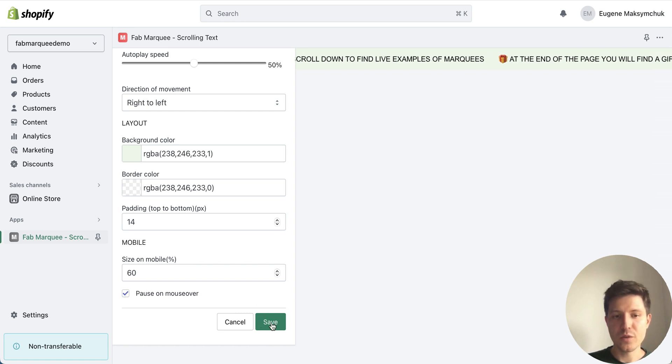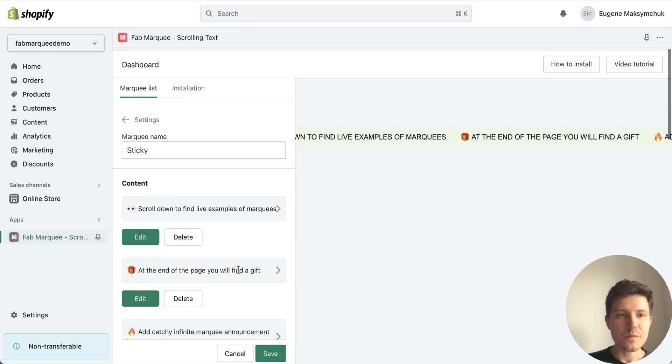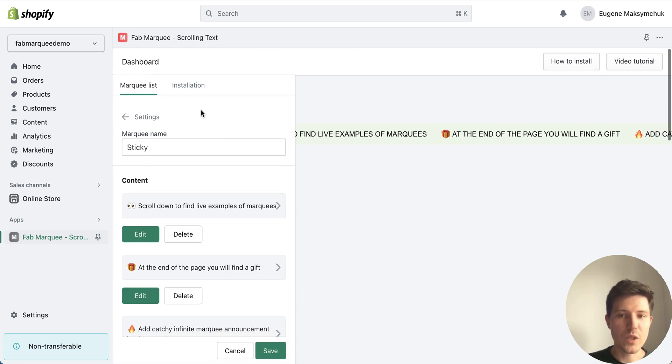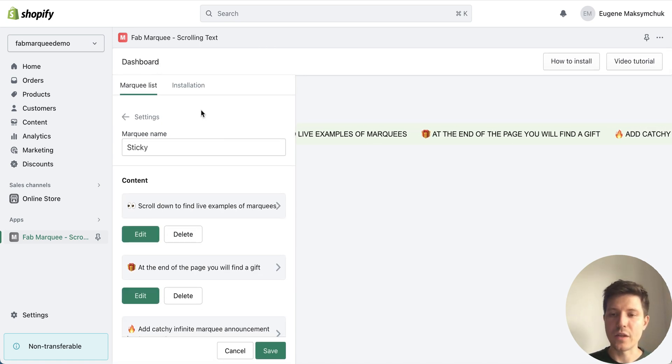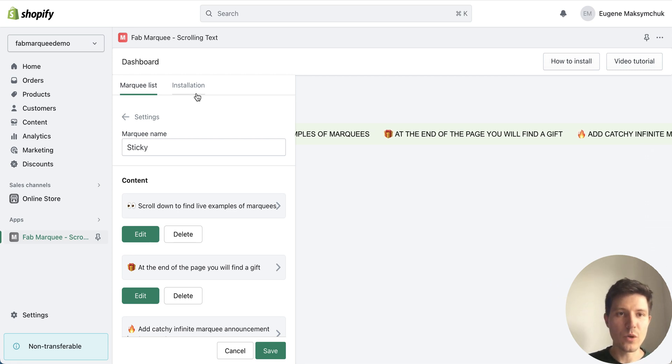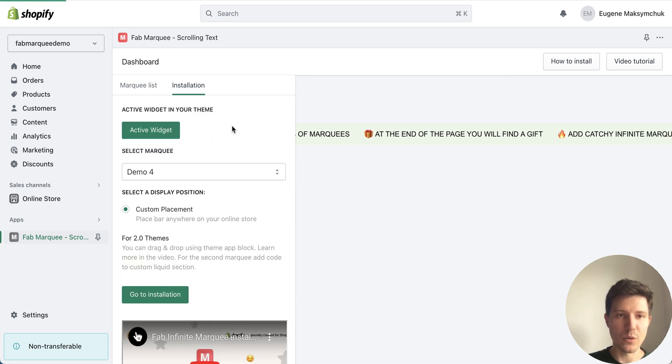Great and press save. Okay and let's look how to install it.